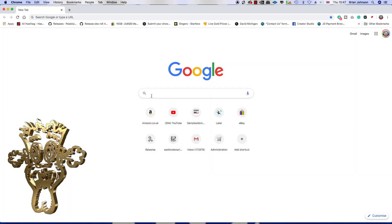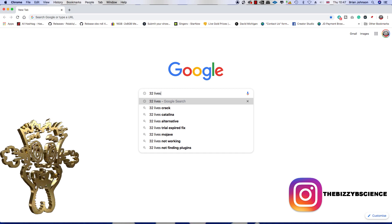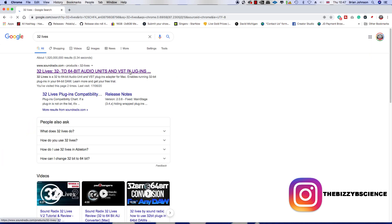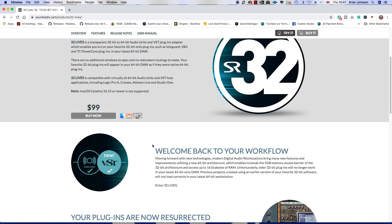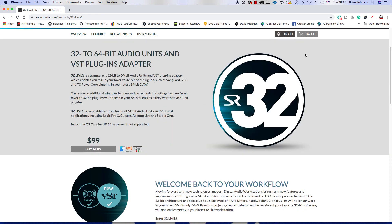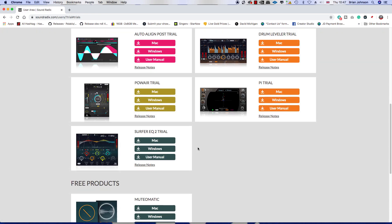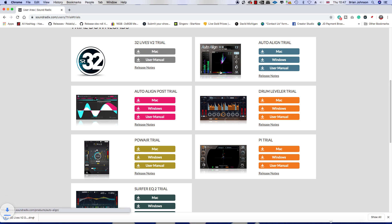Yes, yes, Massive and crew back once again with another video. Today we're going to talk about 32 Lives, a VST adapter that allows you to use 32-bit VST plugins on a 64-bit DAW, which is really good.